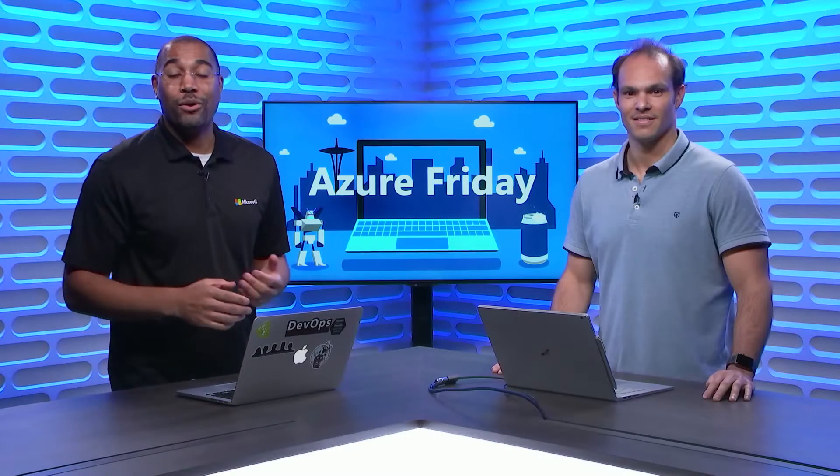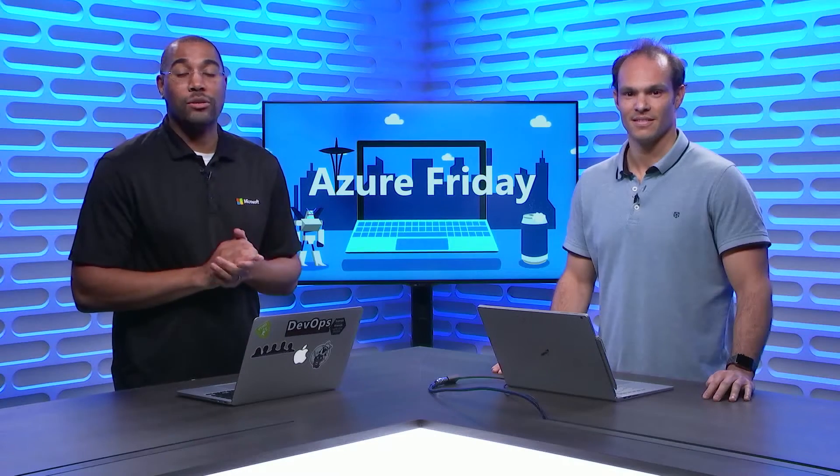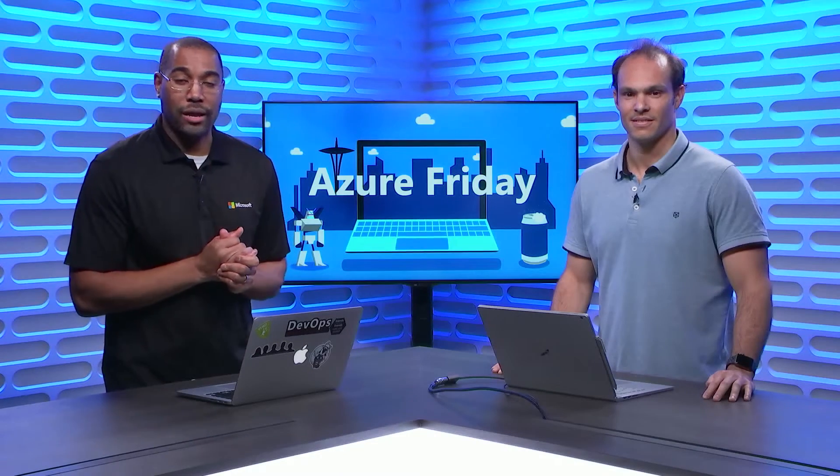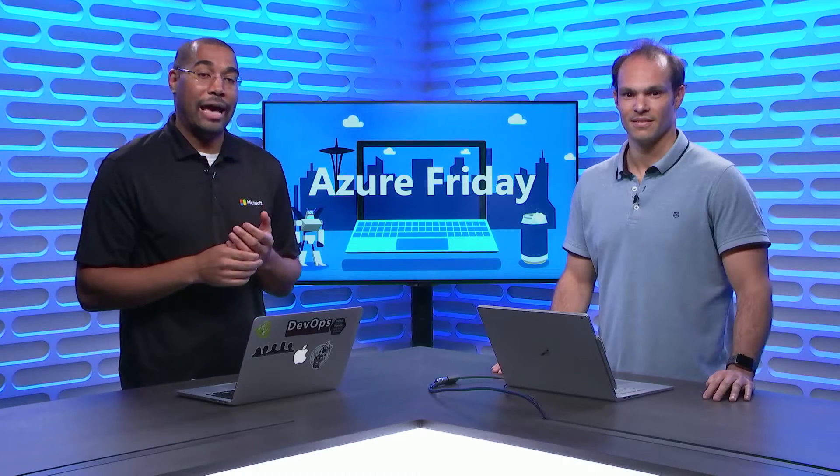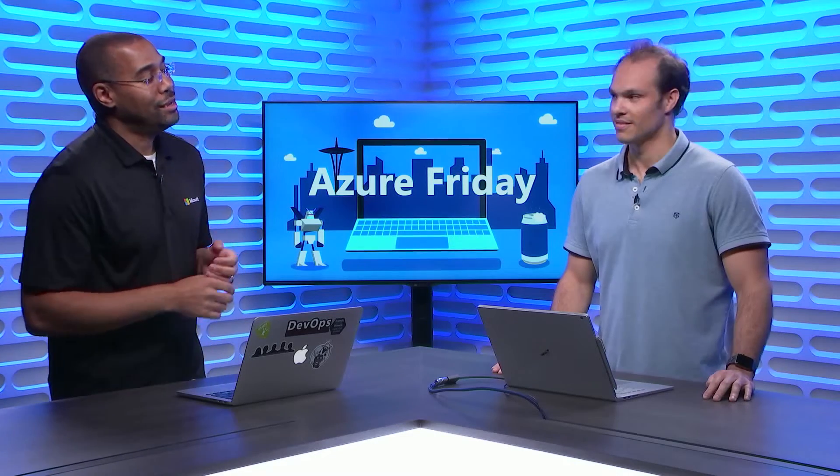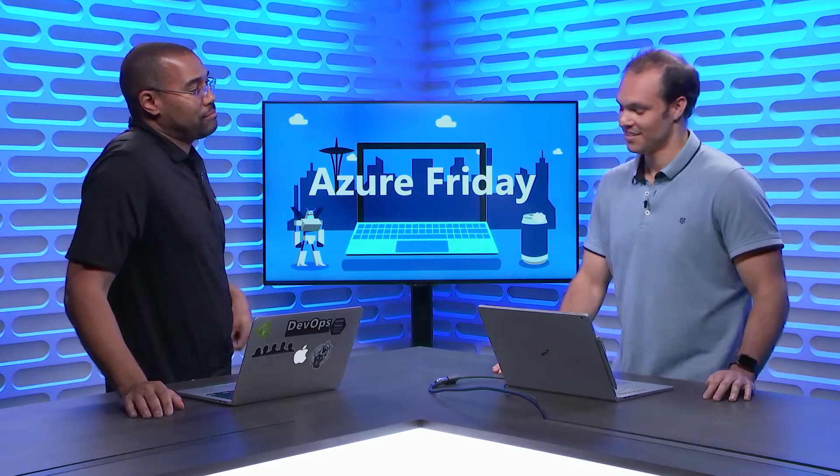Hey everyone, Donovan Brown here with another episode of Azure Friday. I'm here with Guillermo and he's going to show us the latest updates to Azure Policy. So, why Azure Policy?